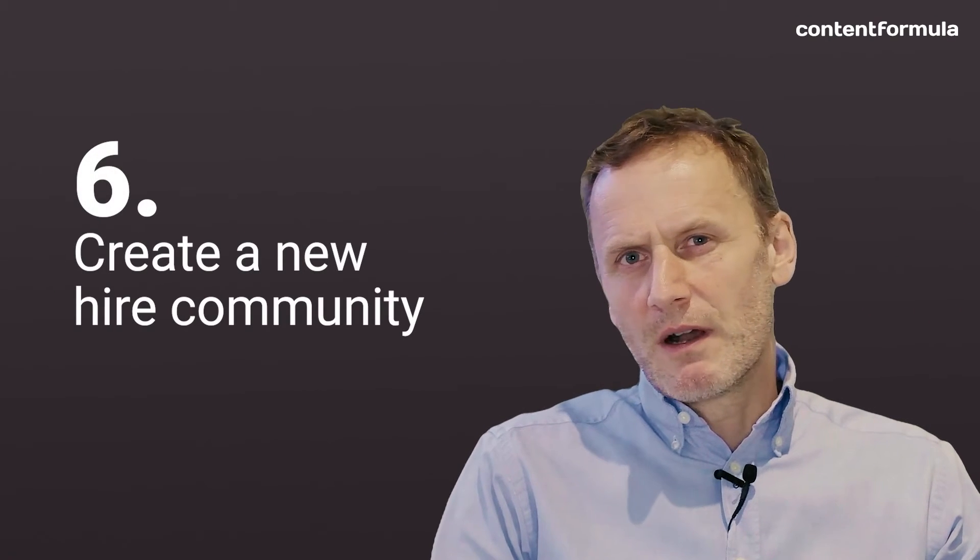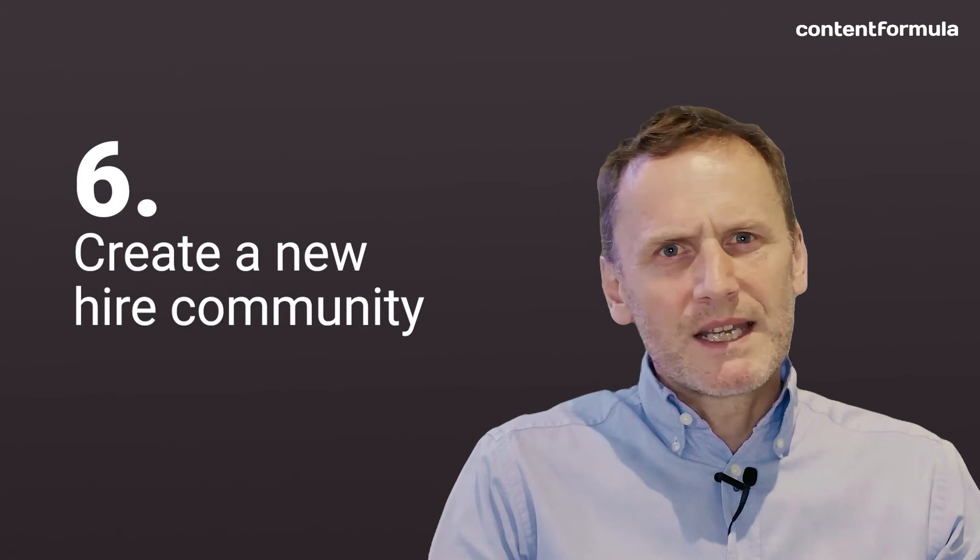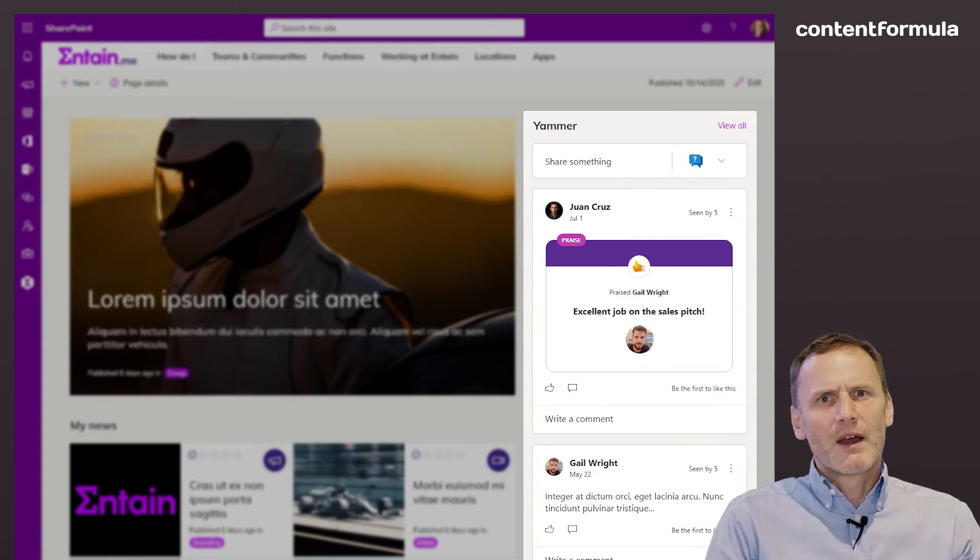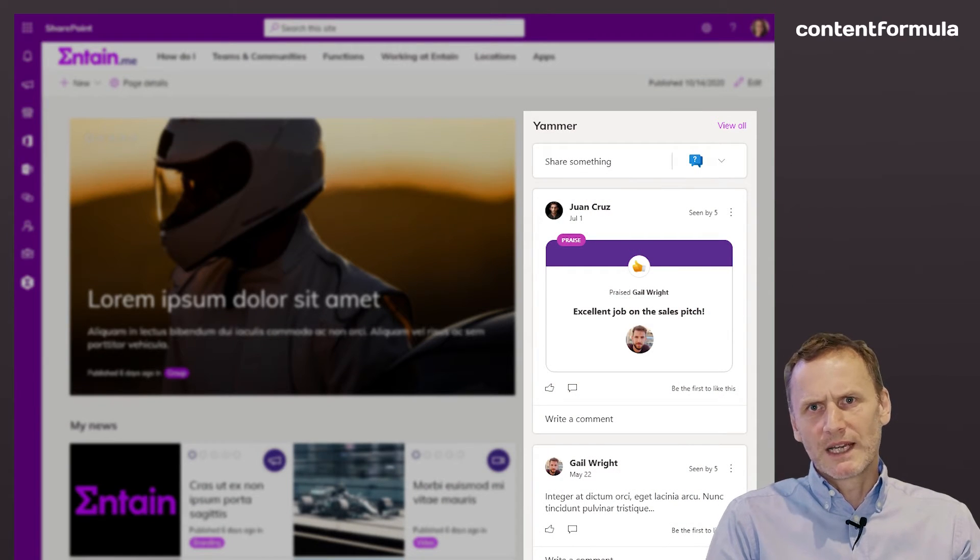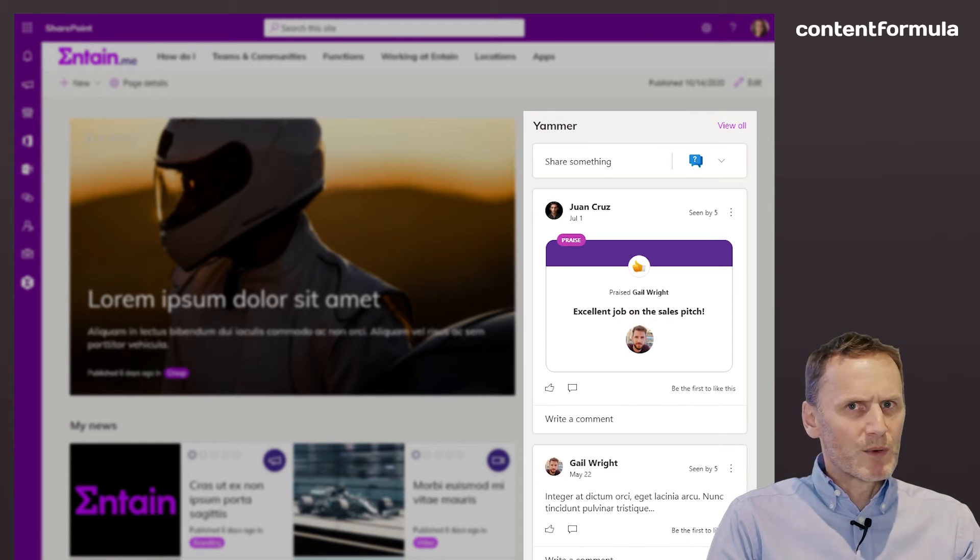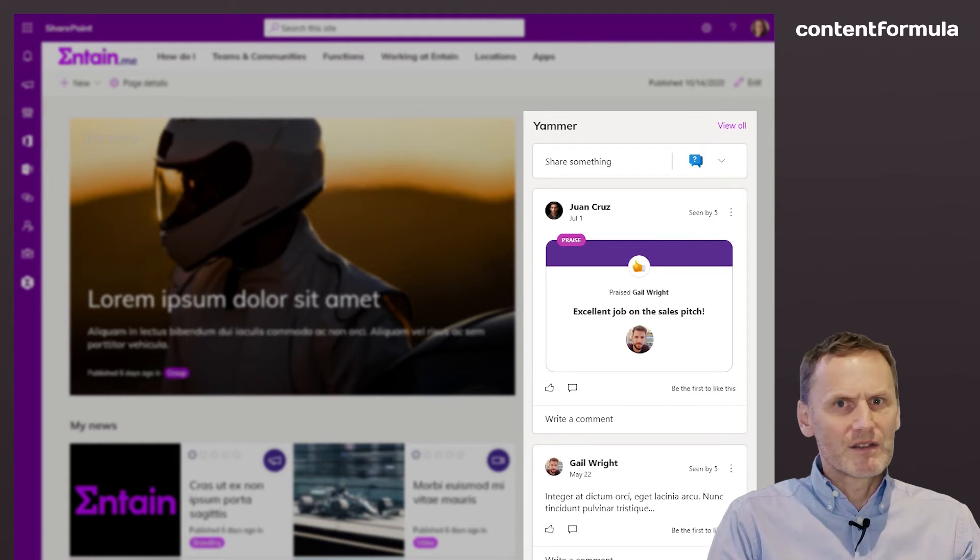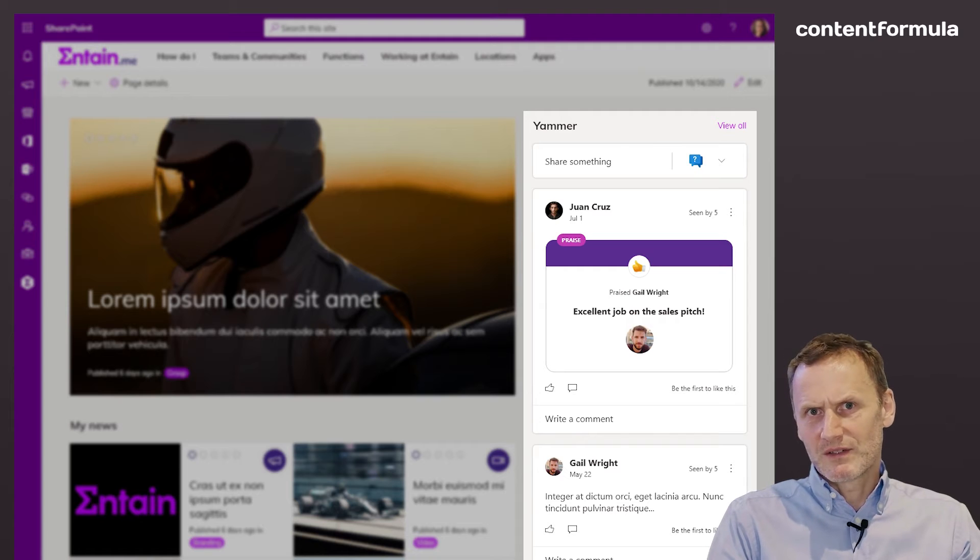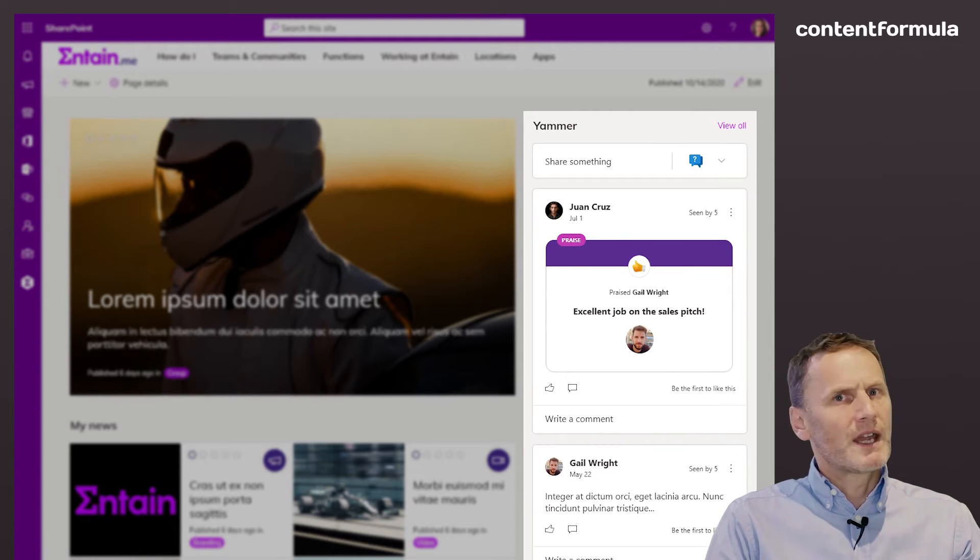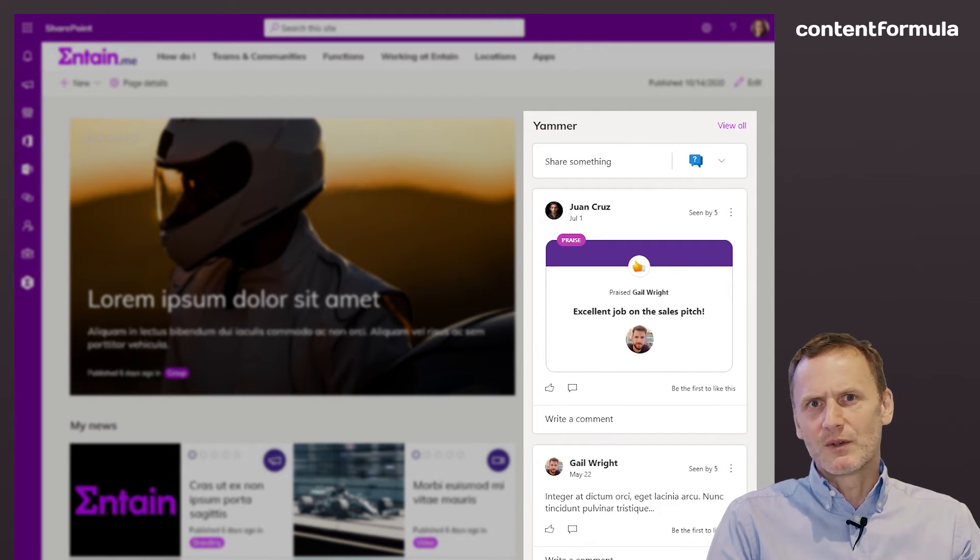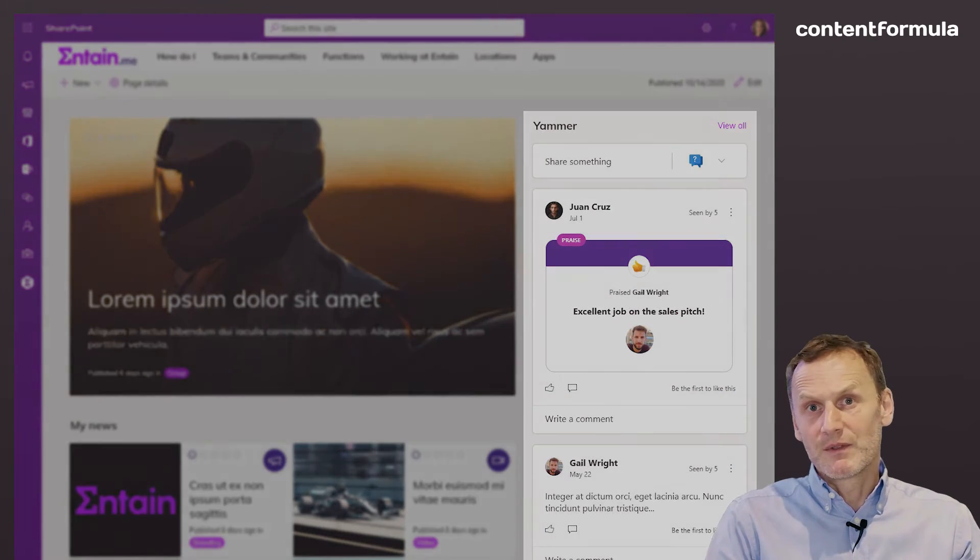Create a new hire community. Meeting people and networking helps new employees settle quickly. New hires can support each other as well as connect with HR and other support functions to ask questions. Create a community in Yammer and integrate it into your new starter intranet pages. Yammer comes with SharePoint.